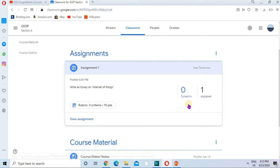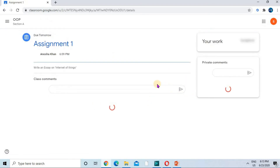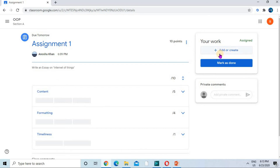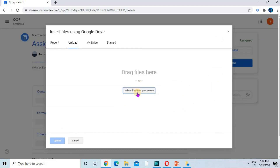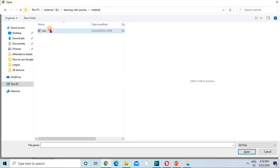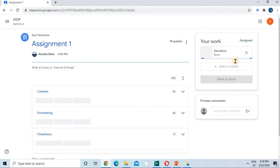No student has turned it in yet, so let's move to the student screen. This is the student's interface — the student navigates to the assignment and can see the rubric to get an idea of how they will be marked. The student clicks Add or Create, selects a file from their local computer, uploads the assignment document, and then clicks the Turn In button. The assignment is now successfully turned in.